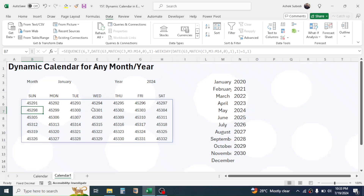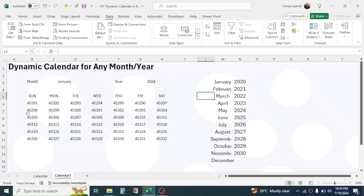The role of the WEEKDAY function is to identify which day the starting date of the month falls on, because the first day of the month is not always a Sunday — it can appear anywhere from Sunday to Saturday. So this WEEKDAY function identifies the starting point of the first day of the month.